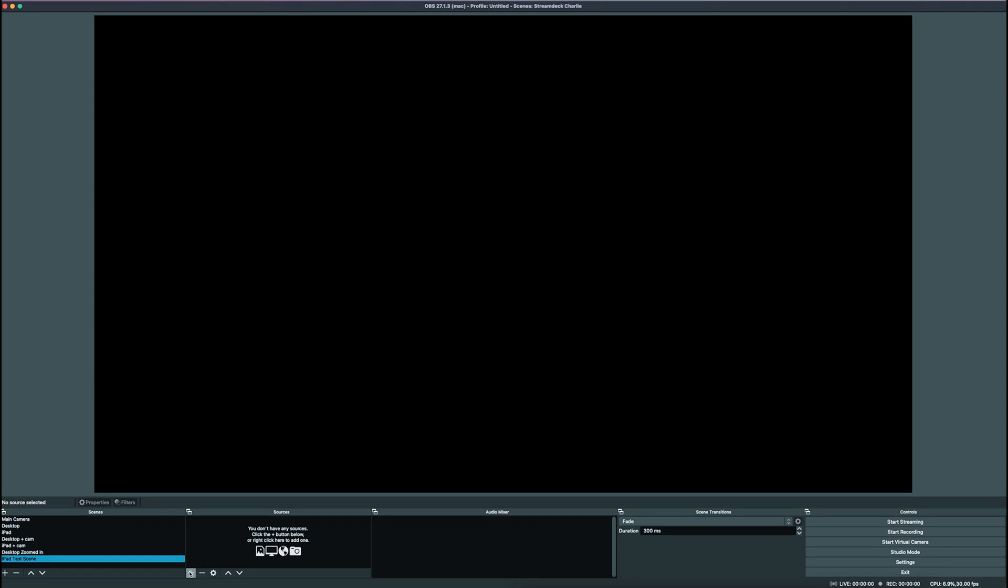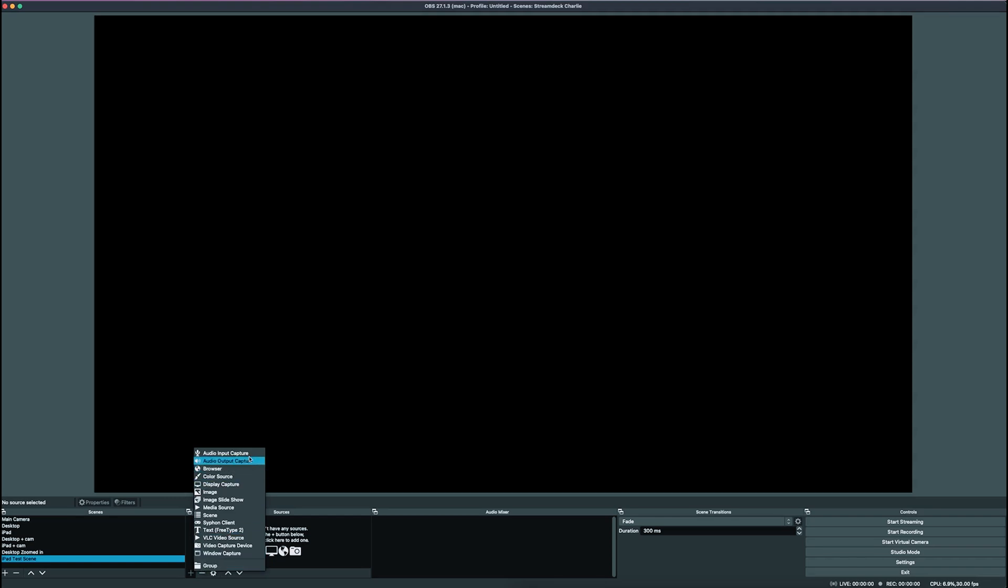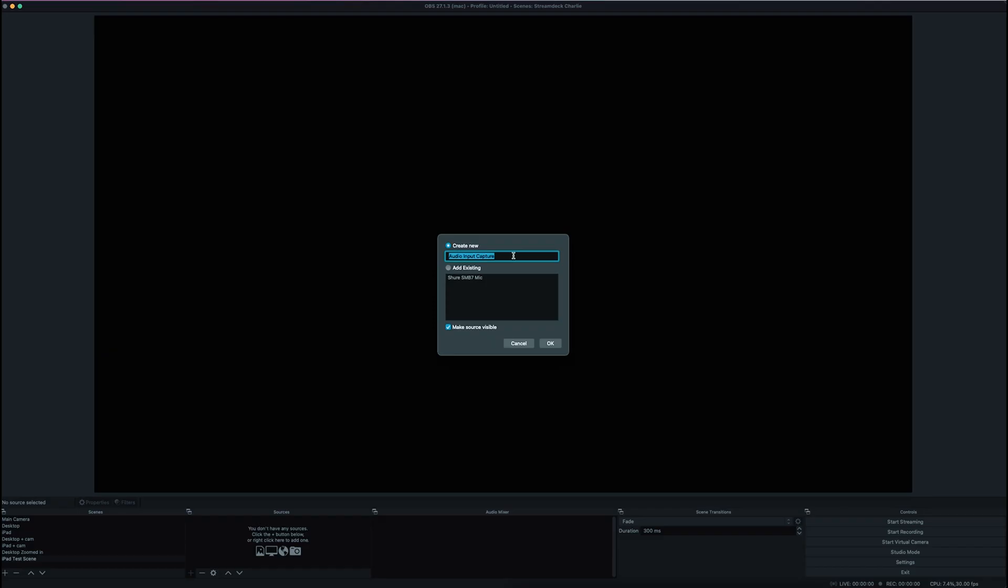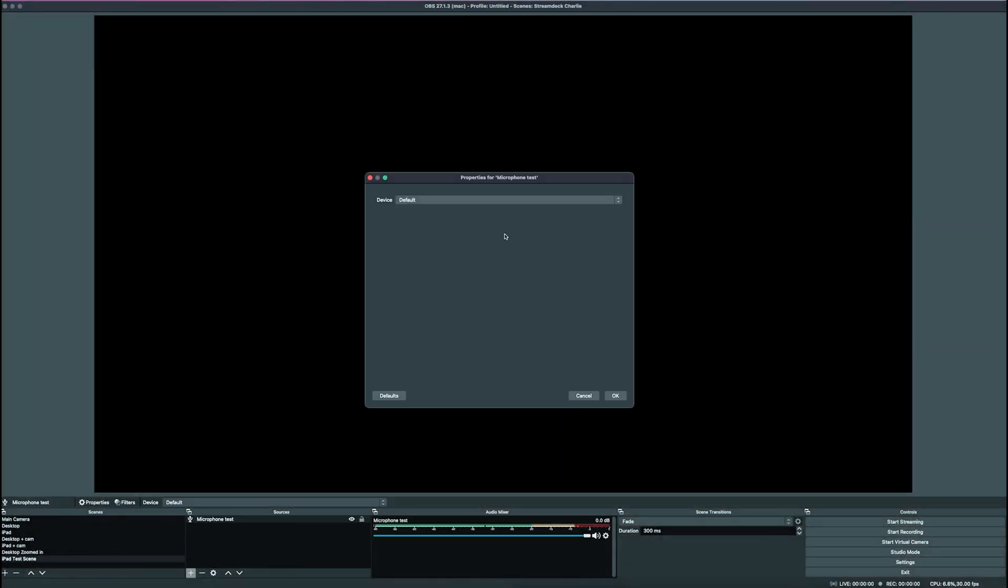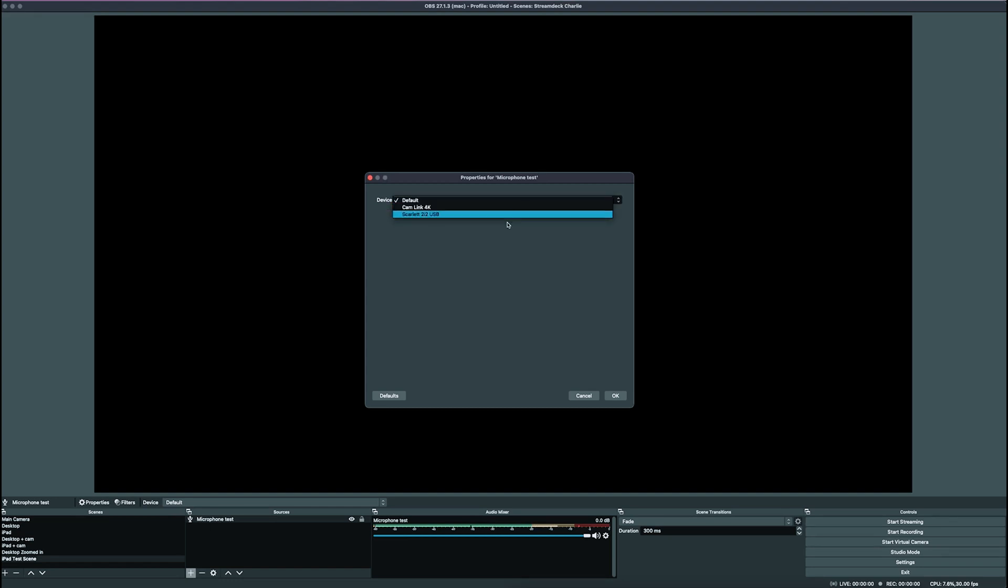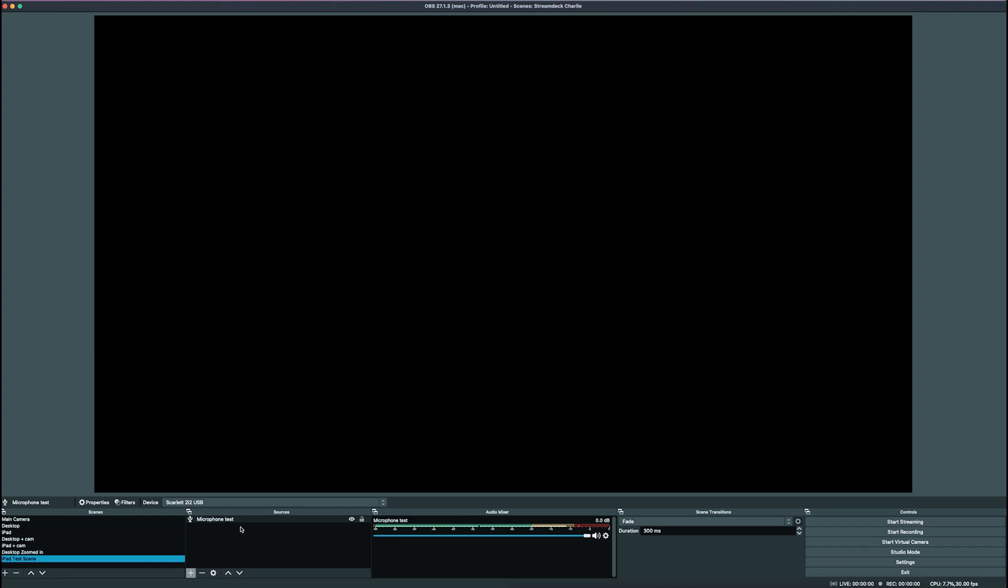The first thing you want to do is click Plus right here, and if you want to actually record what you're saying through your microphone, you'll come here to Audio Input. You'll click Microphone Test, or whatever you want to call it. Click OK. It's going to allow you to select the properties for Microphone Test, and you'll select your device here. I'm recording all the audio directly through the Scarlett Focusrite, but if you have a USB microphone or whatever, you'll see that right here. You'll just click it. OK, and now you'll see that the microphone is there, and it has an audio signal.